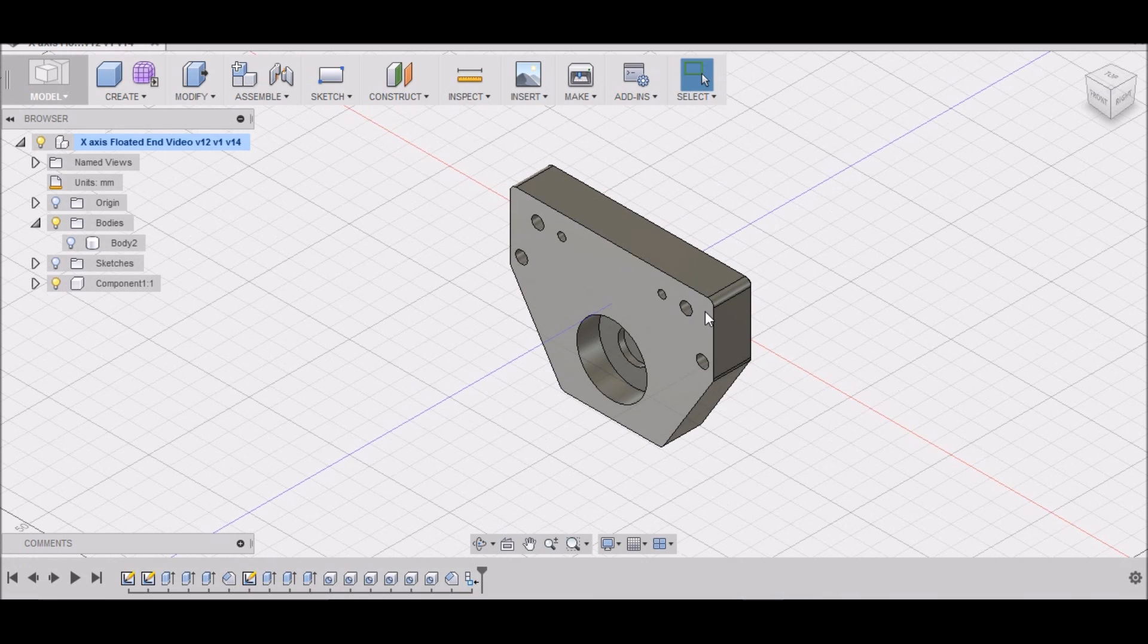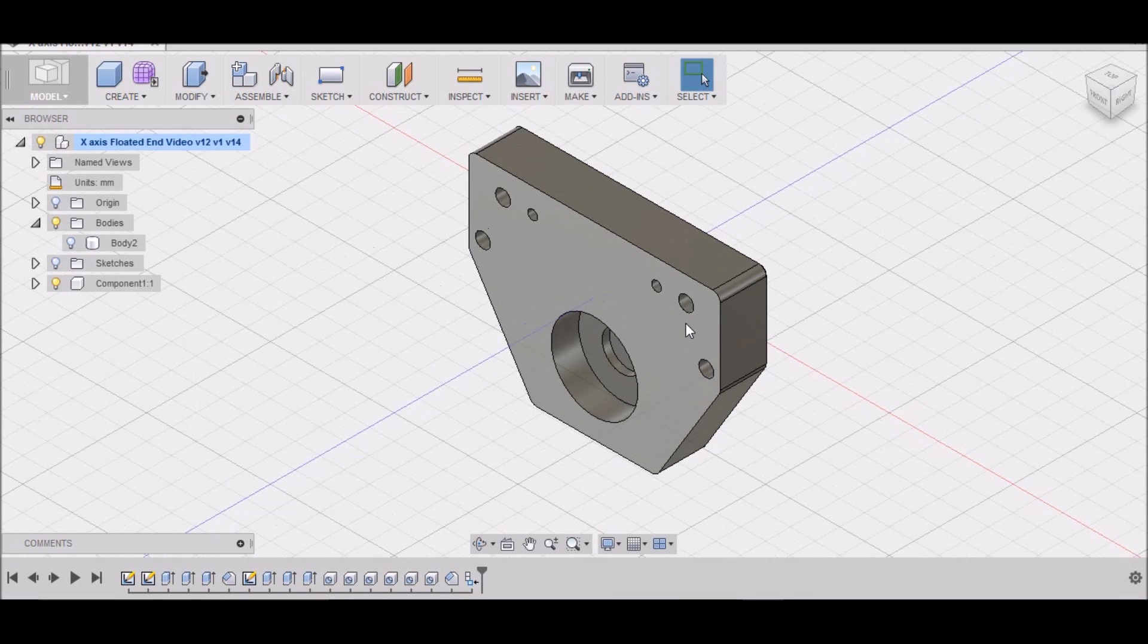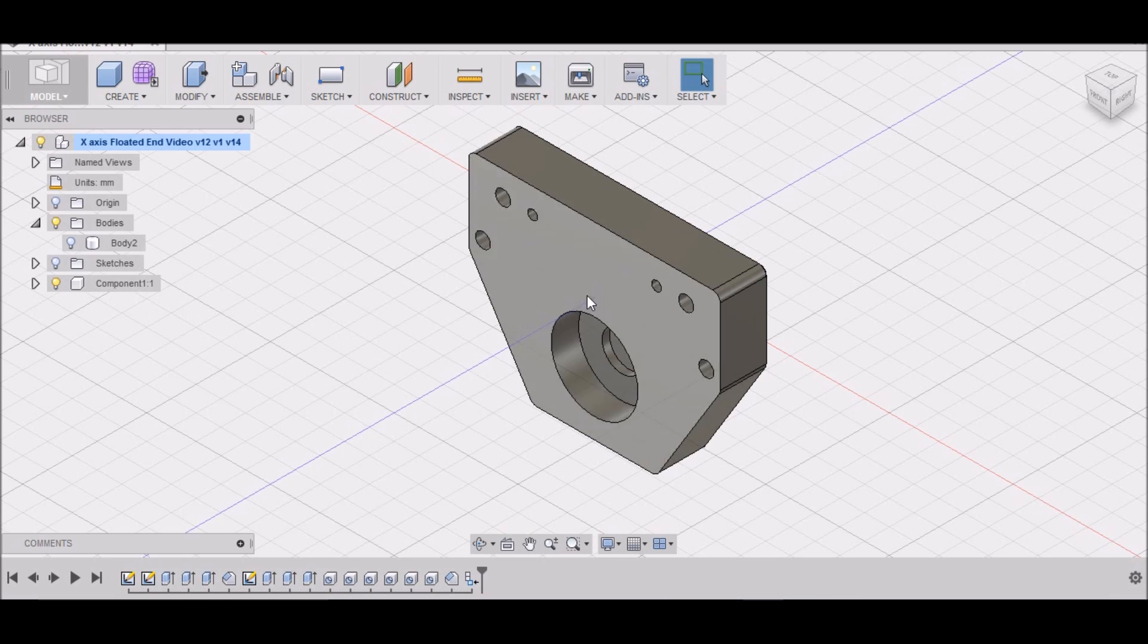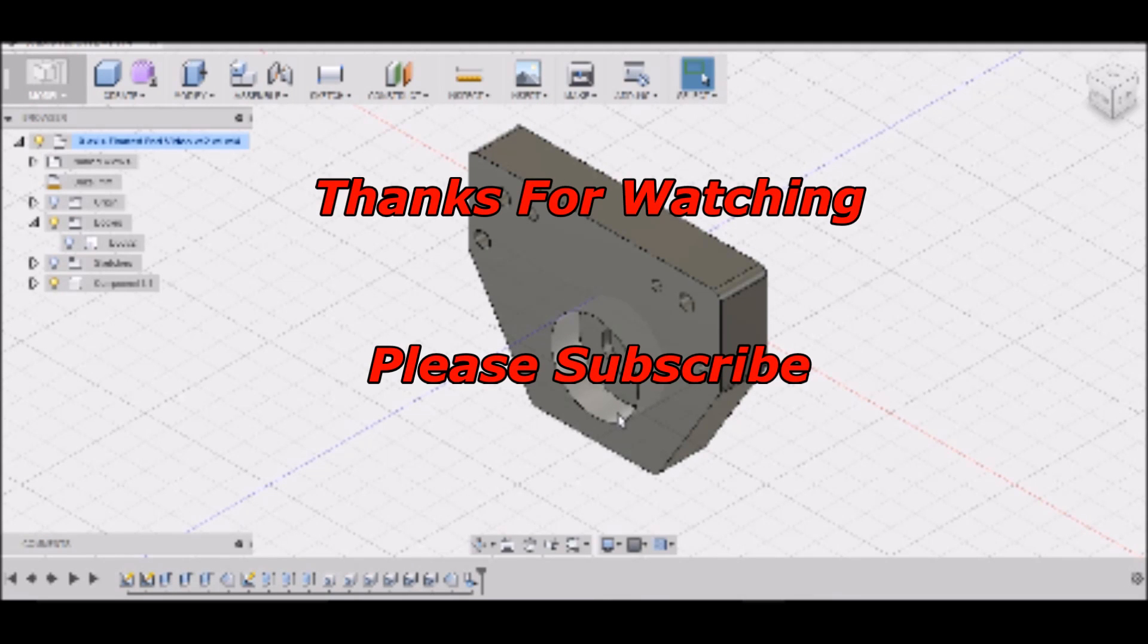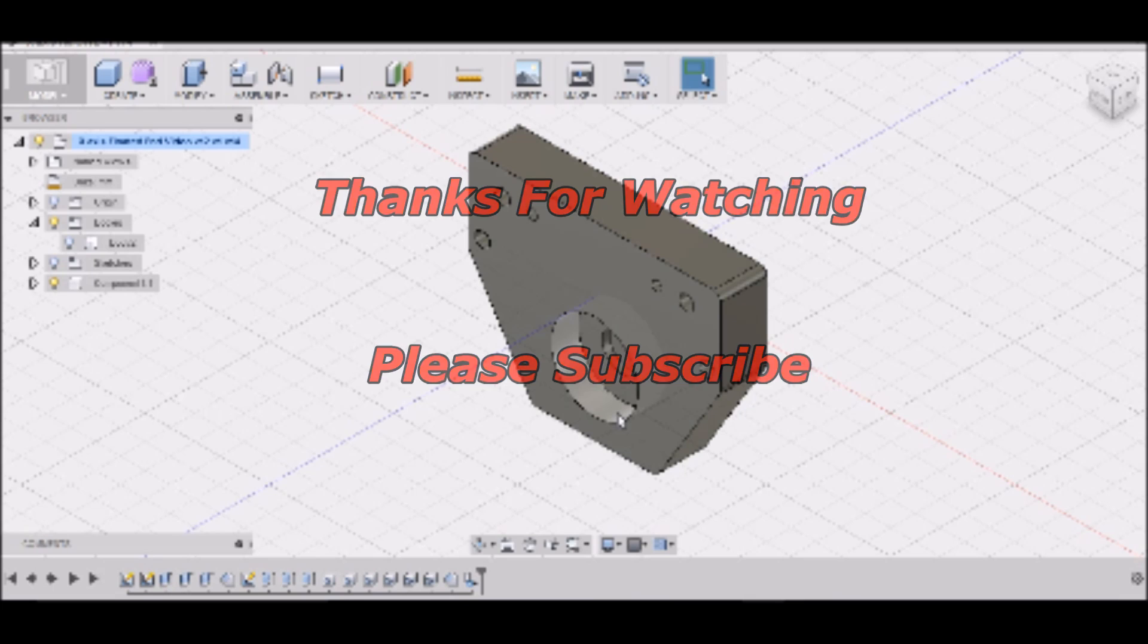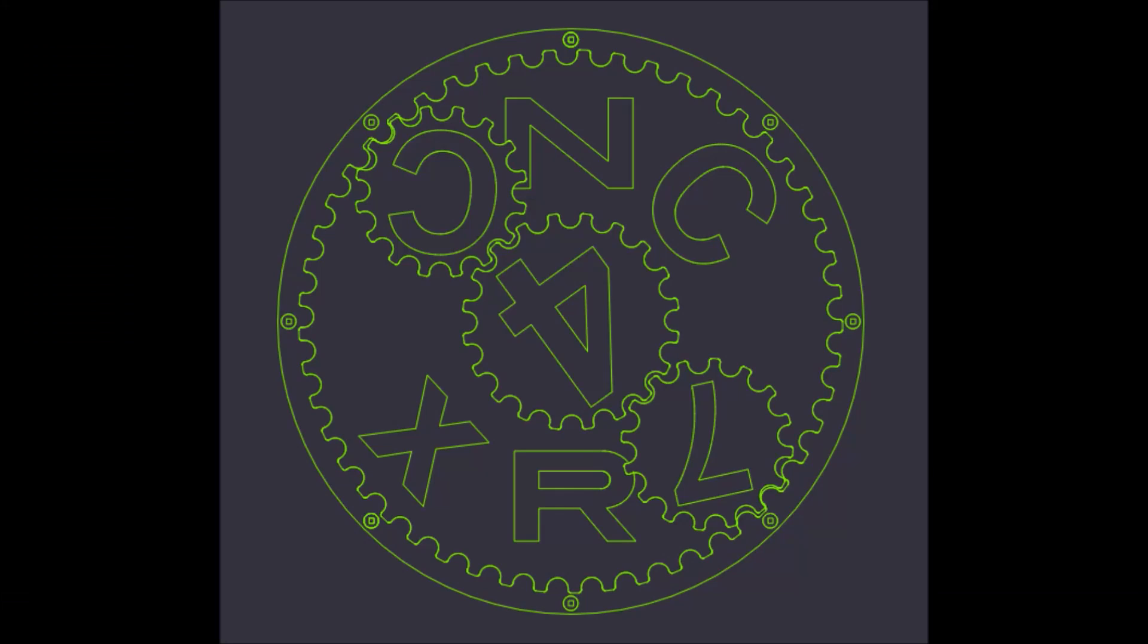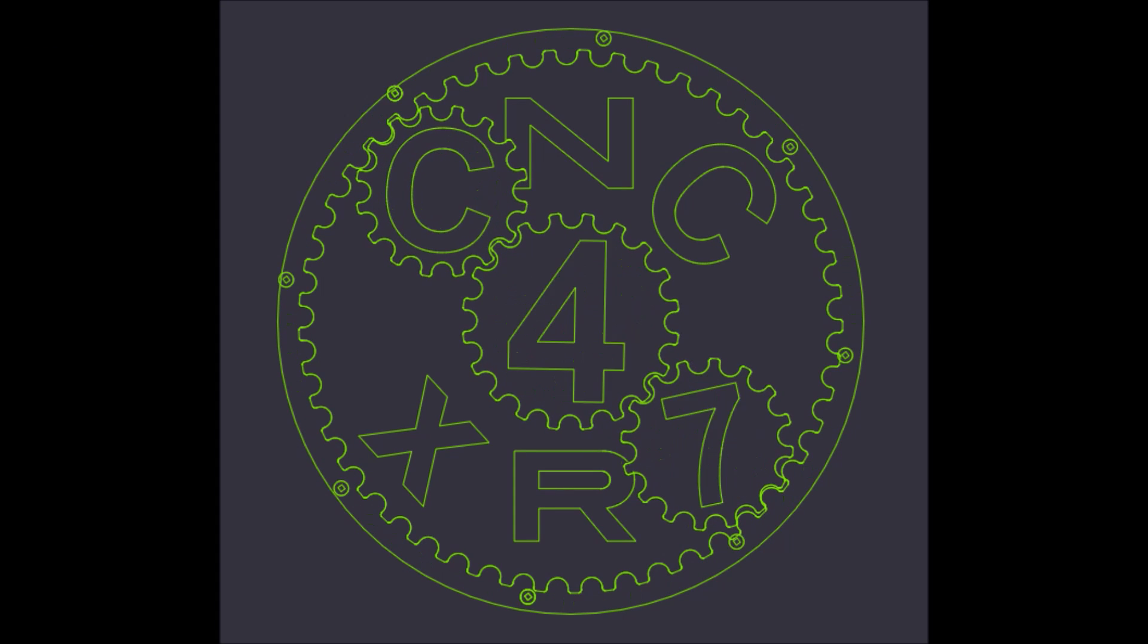And now let's get out to the shop and we'll start getting our stock ready. I'll show you how to lay this out and we'll start machining out this part. So thanks for watching the video, please feel free to comment if you have any questions. Thumbs up if you liked the video, please subscribe, and most importantly be safe.